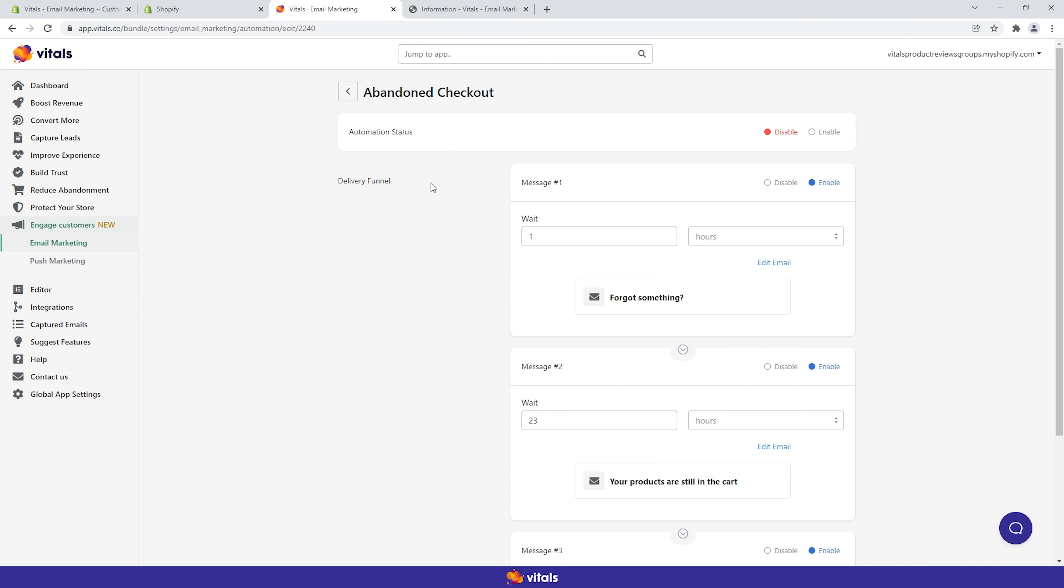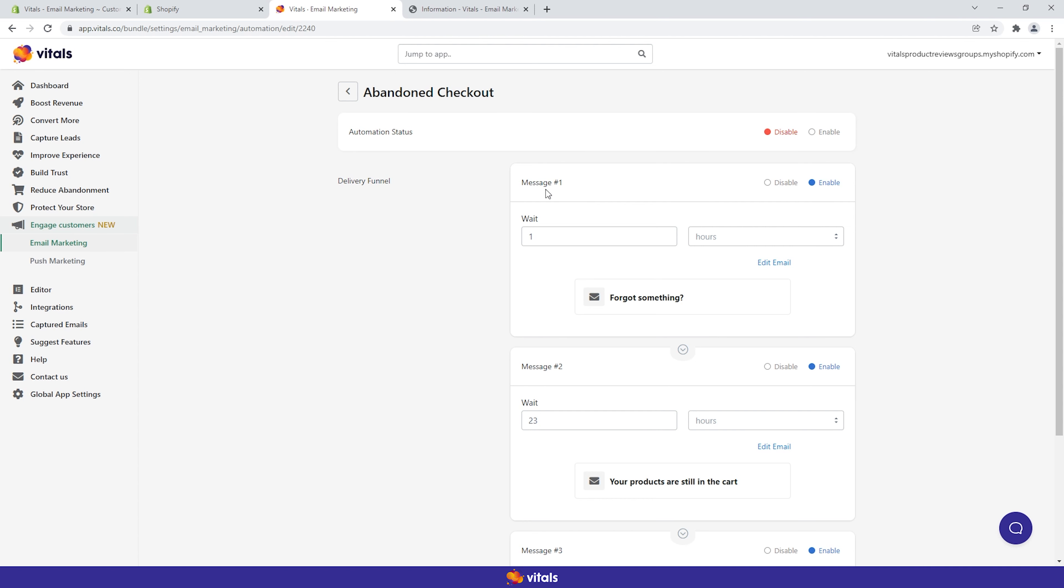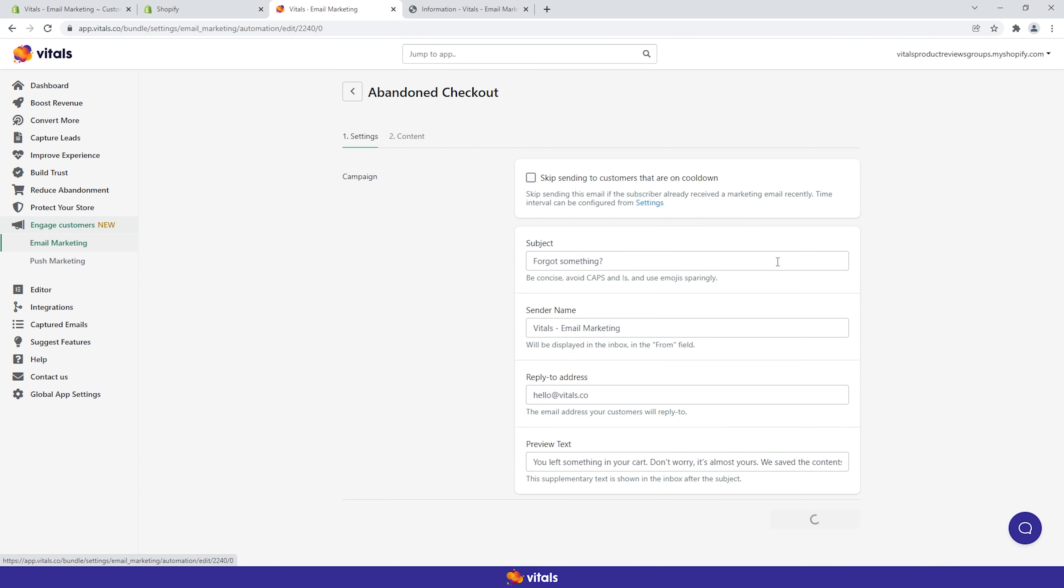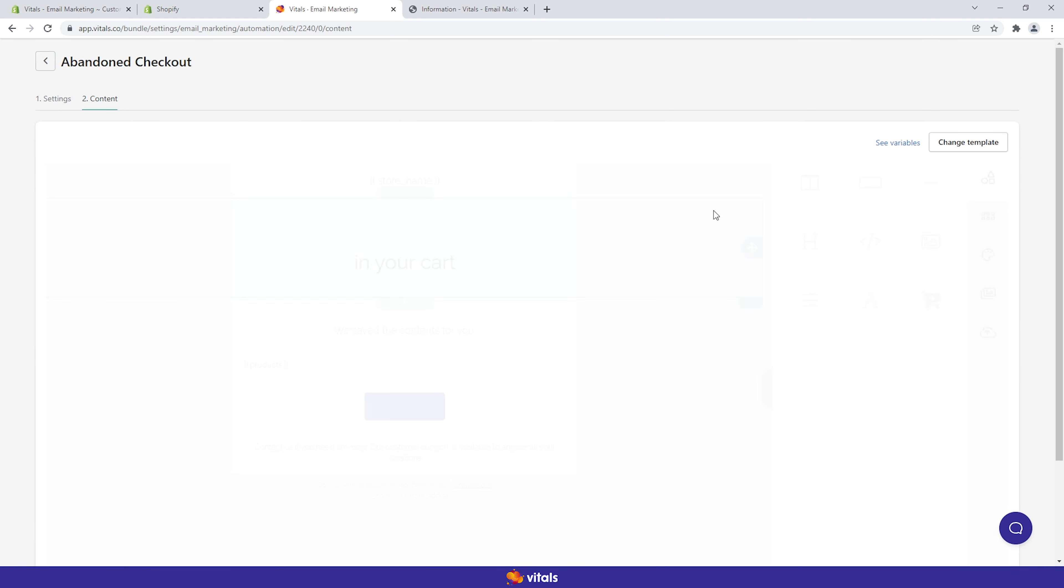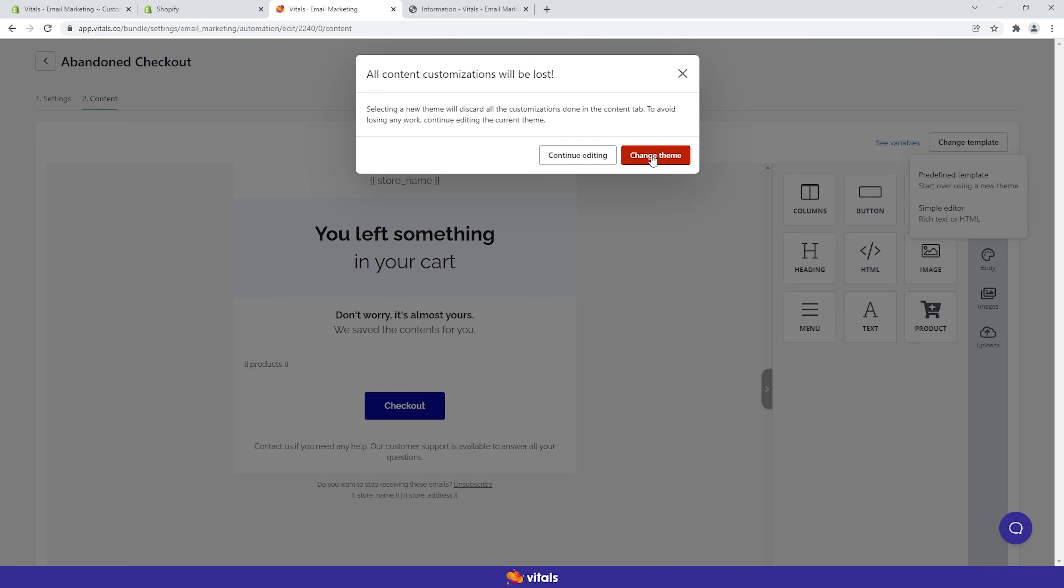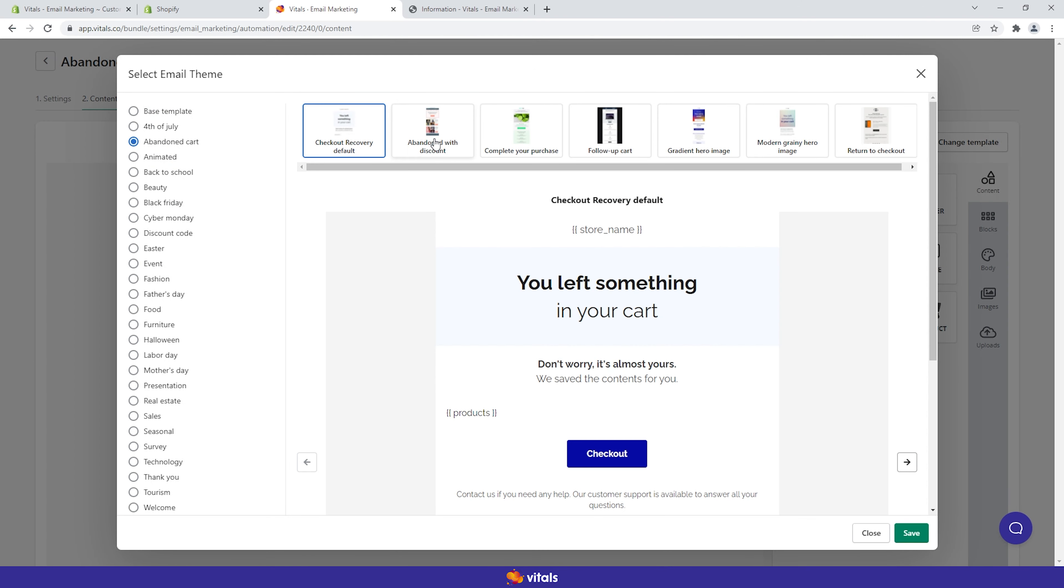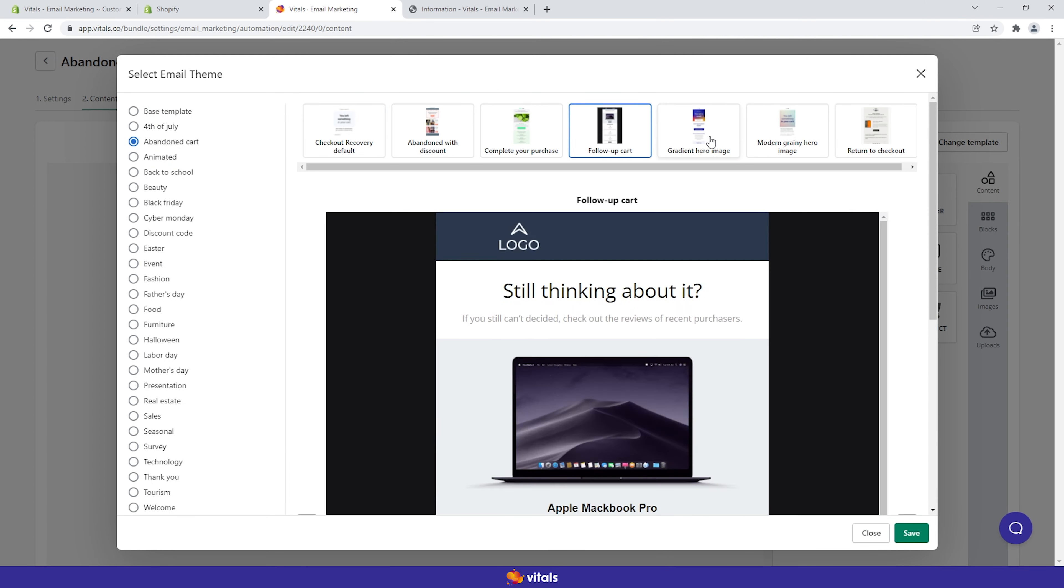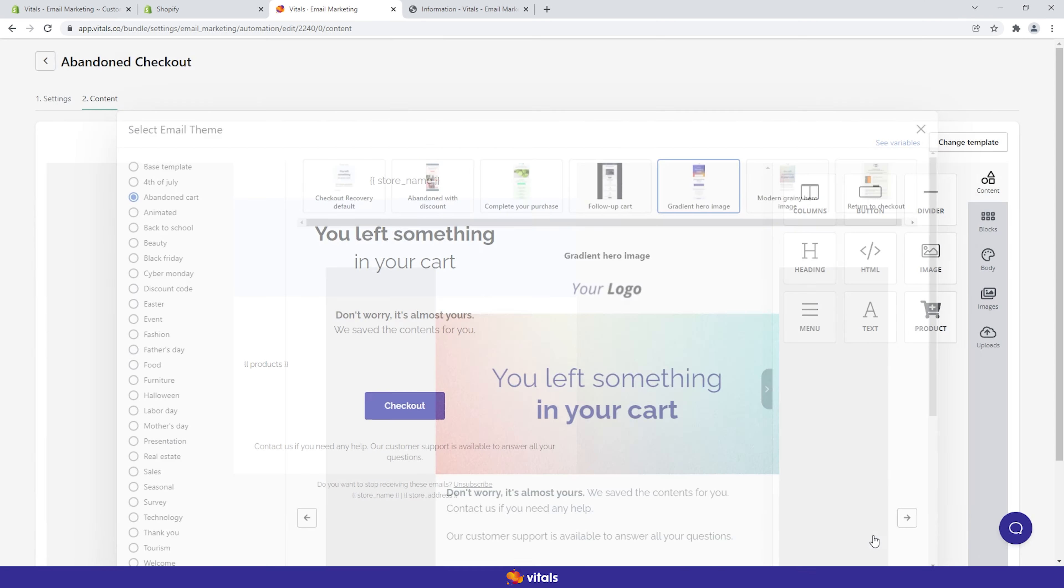Use the abandoned checkout funnel to recover abandoned carts. You can send up to three messages to convince subscribers to finalize their purchases. Use the first message to remind them about their cart. Remember to keep your message concise, use clear language and a clean layout. We provide a variety of templates that you can use. Include your branding elements and make the necessary tweaks to create tailored emails.